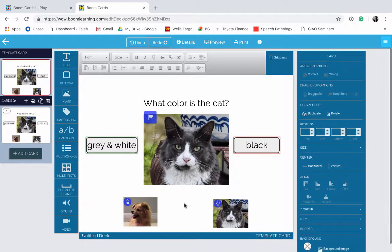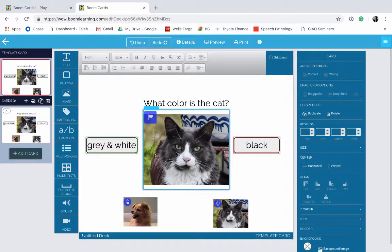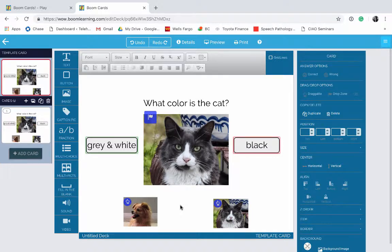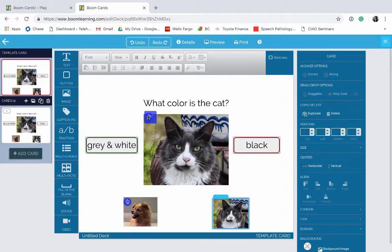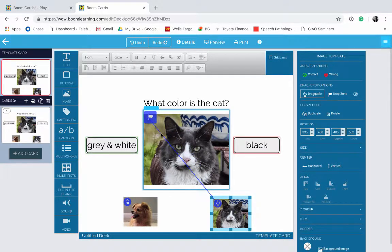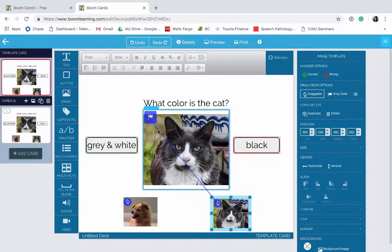We still have to tell it which one is the correct answer to drop into the image. Say you're doing a matching activity and you want them to match the pictures — you want to make sure this is the right answer. So what you do is click on the little hand, drag that hand, and drop it into the flag. And now you have told it that this is the right answer that goes in here.